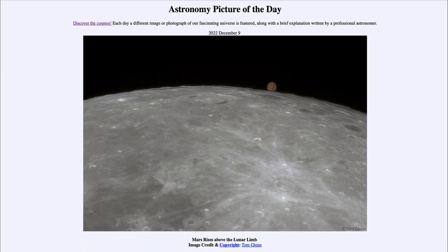Greetings and welcome to the introduction to astronomy. One of the things I like to do in each of my introductory astronomy classes is to begin with the Astronomy Picture of the Day from the NASA website — that is apod.nasa.gov/apod. Today's picture for December 9th, 2022 is titled 'Mars Rises Above the Lunar Limb.'